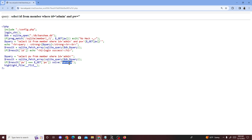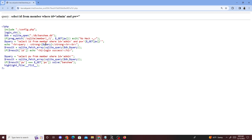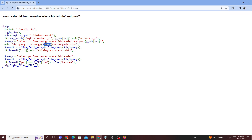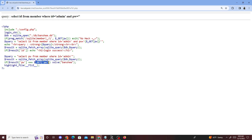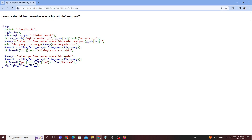Today we're gonna be doing a SQLite challenge called Banshee. It's using SQLite — we can see SQLite open — and there's a query: SELECT ID FROM members WHERE ID equals admin and PW. We can enter whatever for PW, which is the password. There seems to be no filters, and if the query result is true it returns login success.